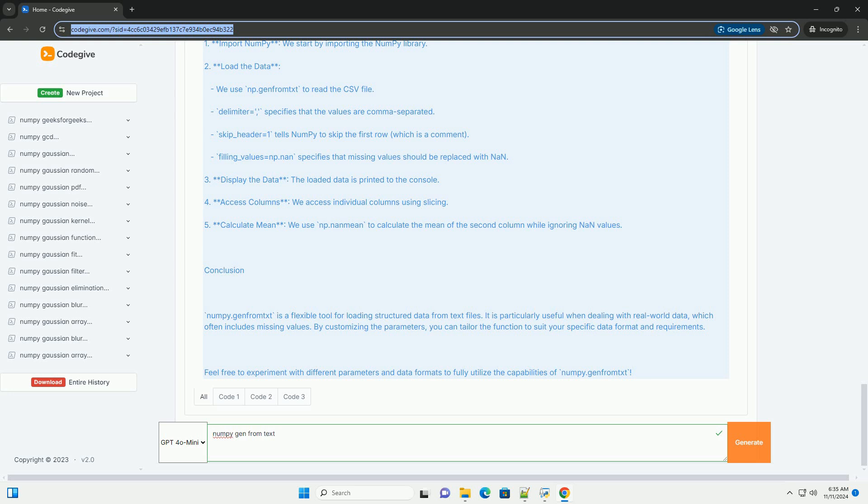Example Code - Explanation of the Code: 1. Import NumPy: we start by importing the NumPy library.